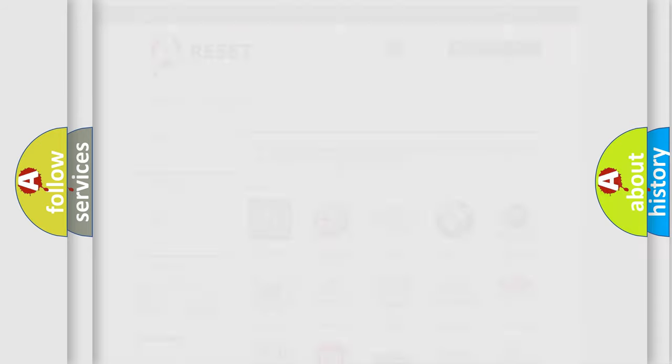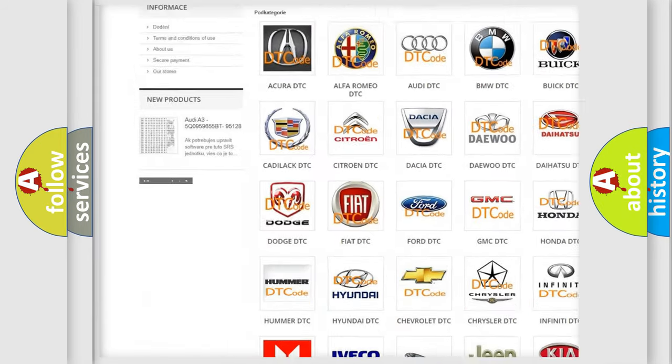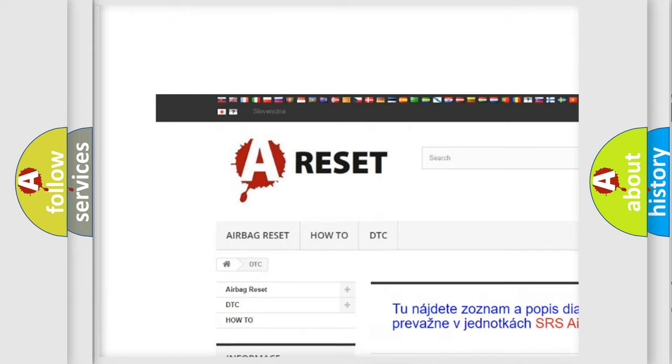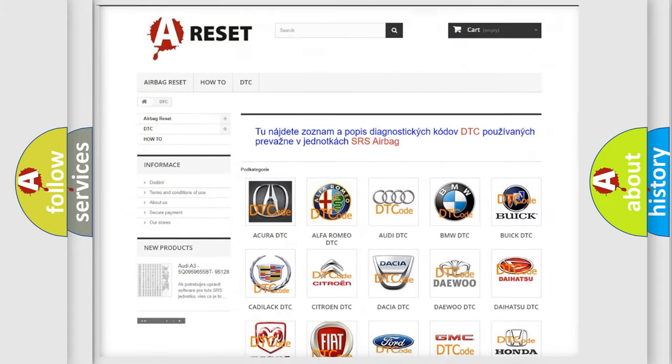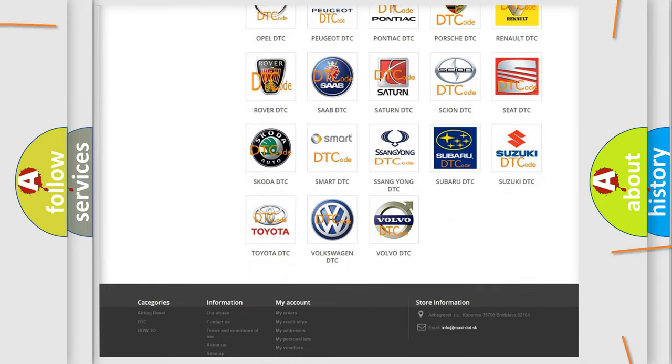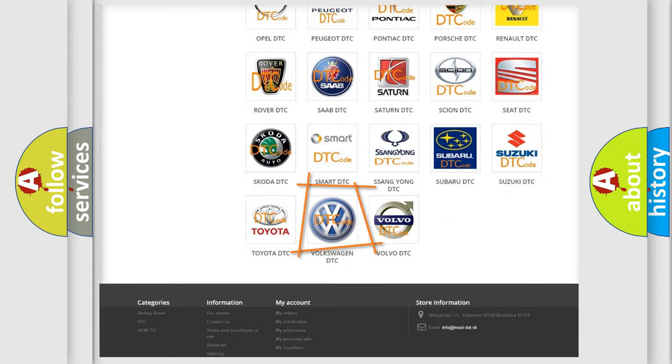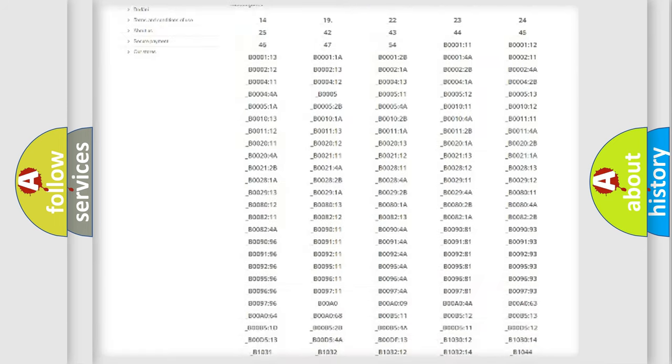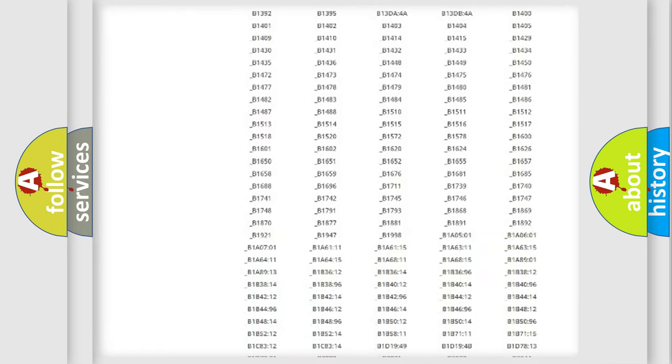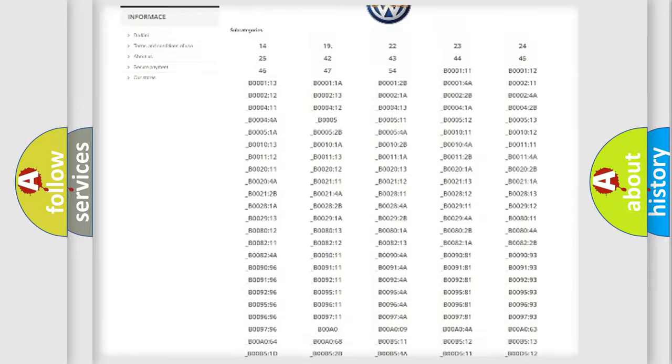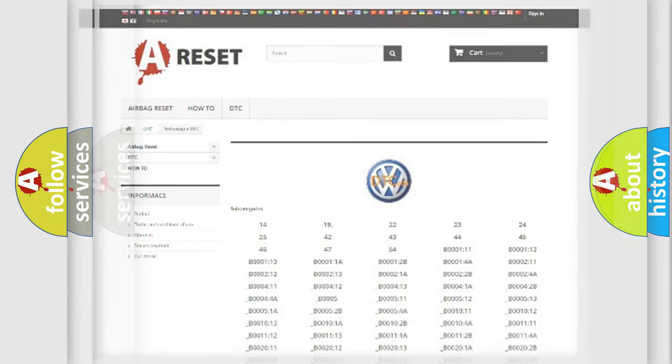Our website airbagreset.sk produces useful videos for you. You do not have to go through the OBD2 protocol anymore to know how to troubleshoot any car breakdown. You will find all the diagnostic codes that can be diagnosed in Volkswagen vehicles, and also many other useful things.